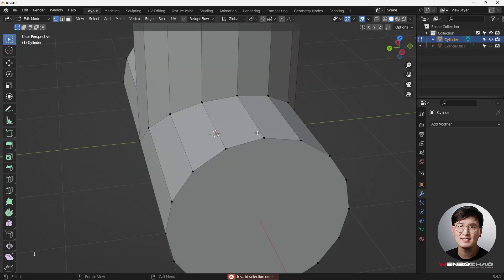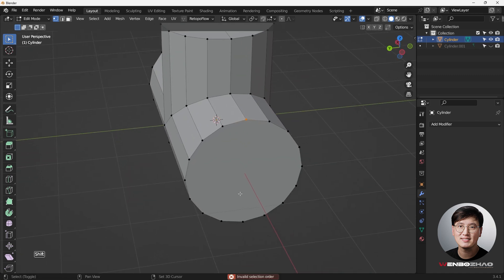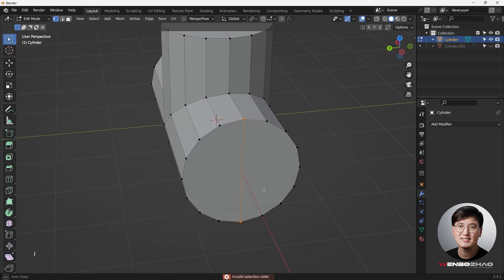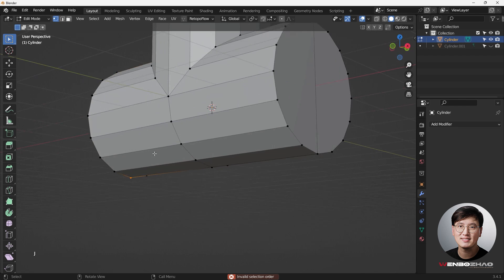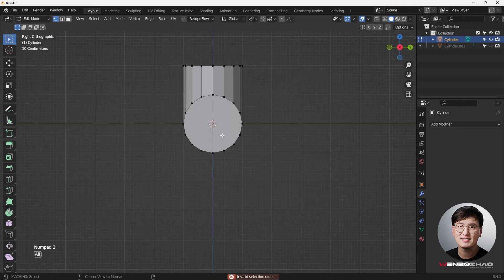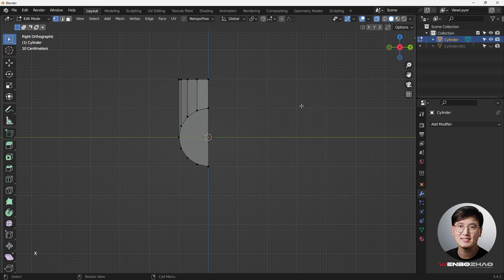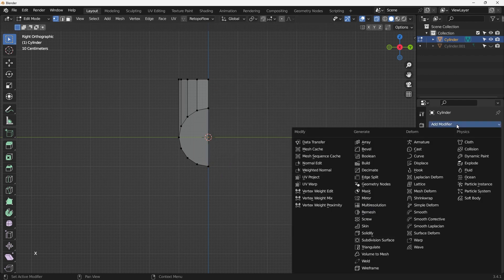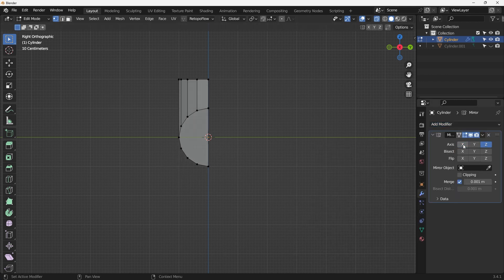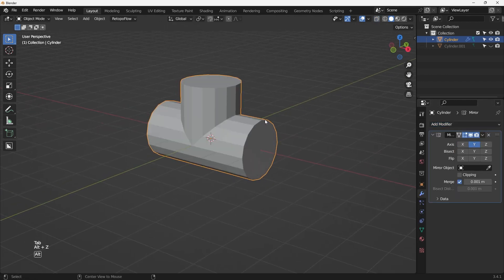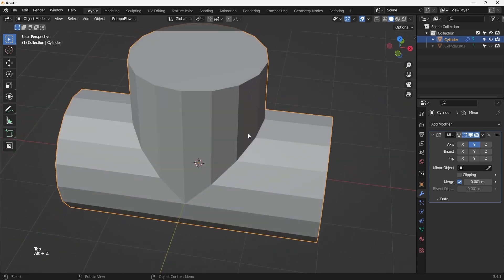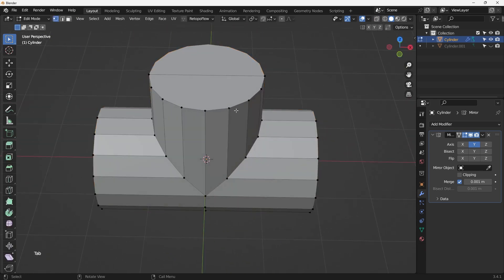Select the top vertices, hit J to join, go to the side view, enable X-ray mode, select one half, hit X to delete vertices. Now I can use a mirror modifier. This maintains the shape and makes everything much easier to manage.